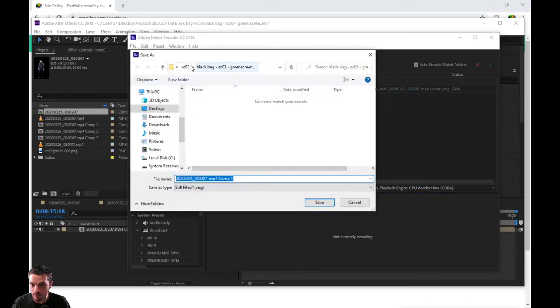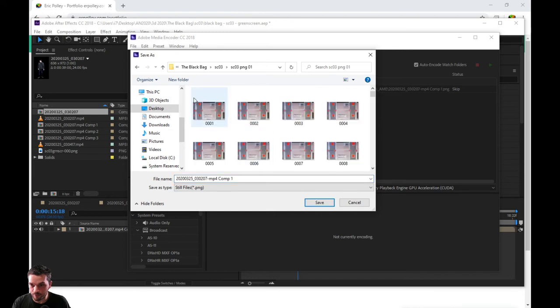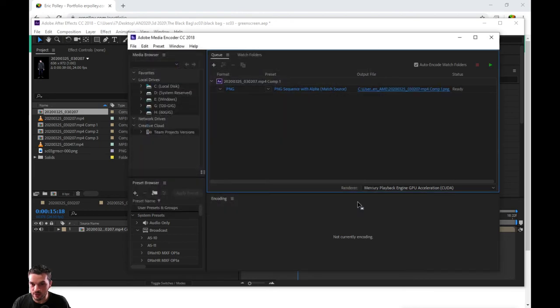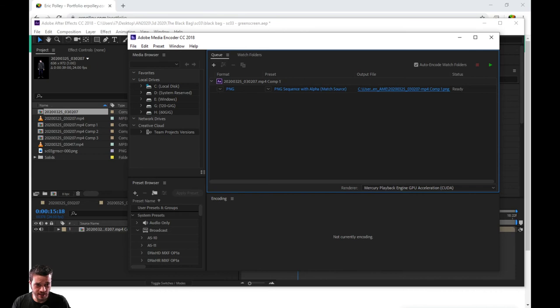up the actual folder that you want to put it inside of and render it out. Boom! That's just that easy. And you've rendered out a PNG sequence in After Effects. When they send you something back, you can do